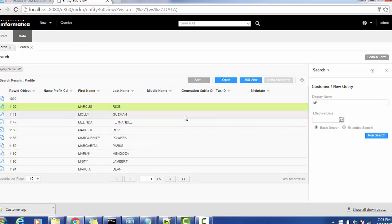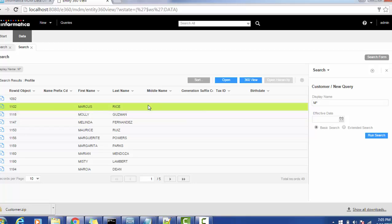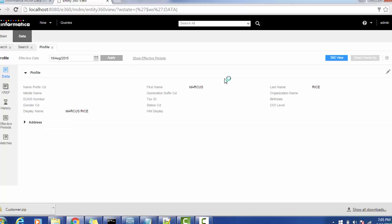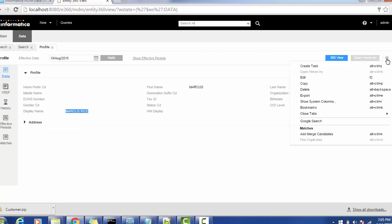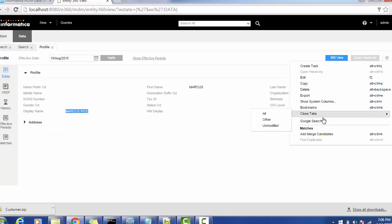I am going to open this record. If you open this record the first name is Marcus, last name is Rice and the display name is Marcus Rice, so that means for the Google search the Marcus Rice should need to be get sent. Let's see whether the Google search is available or not.